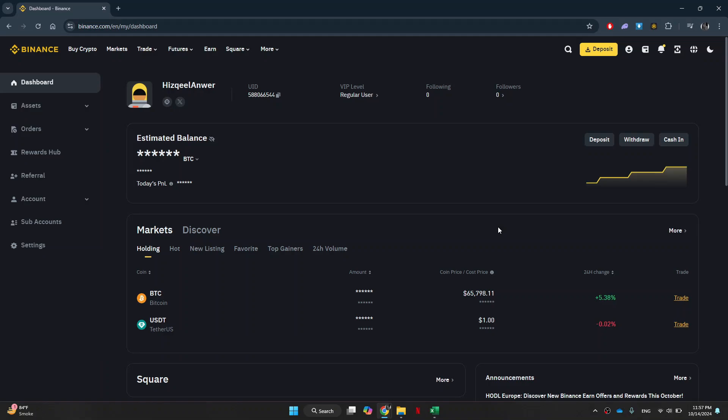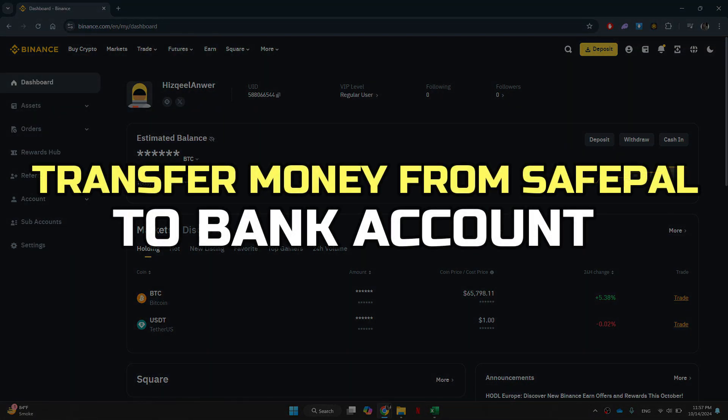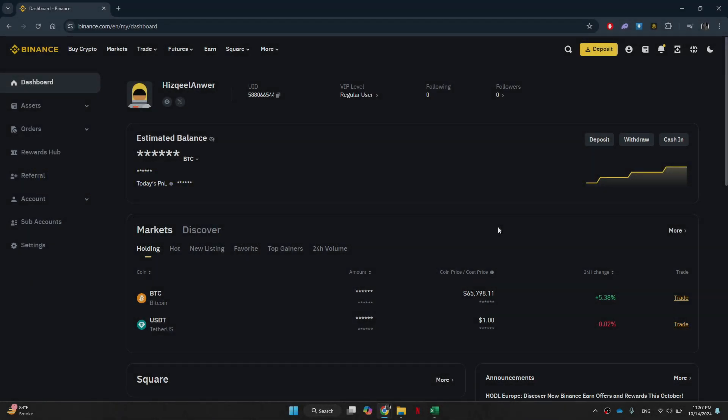Hey guys, in this video I'll show you how to transfer money from SafePal to your bank account. Alright, let's begin.